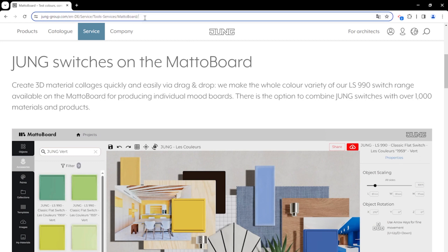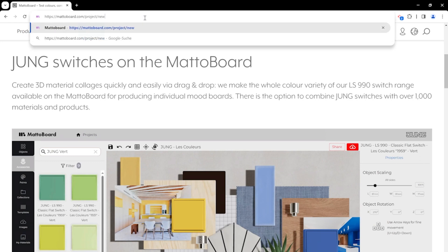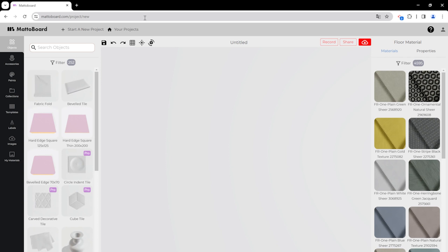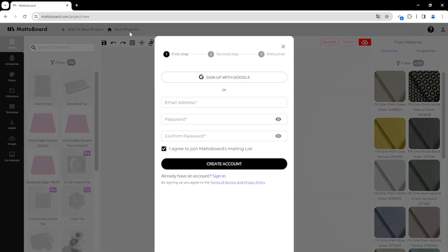The first step is to create an account at matoboard.com to be able to use all the functions. After creating your account you can log in and start to design your mood board.